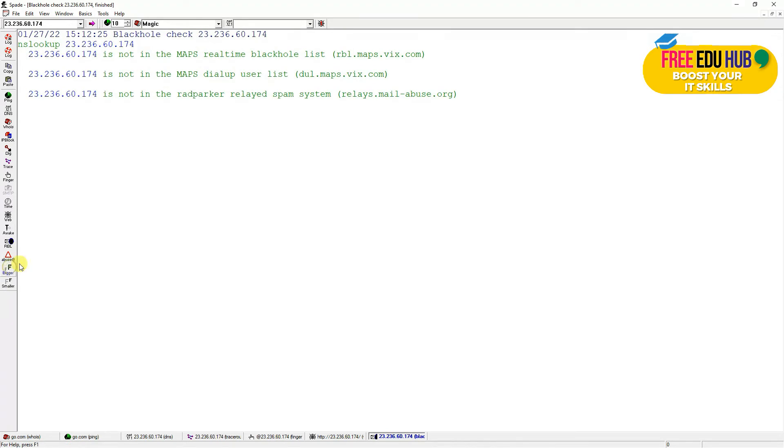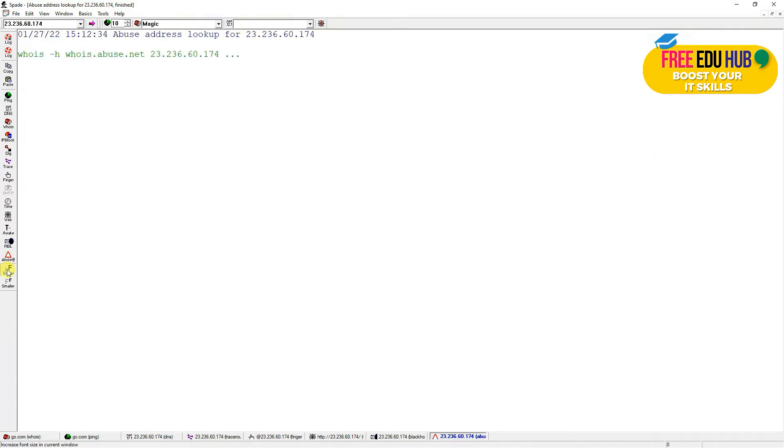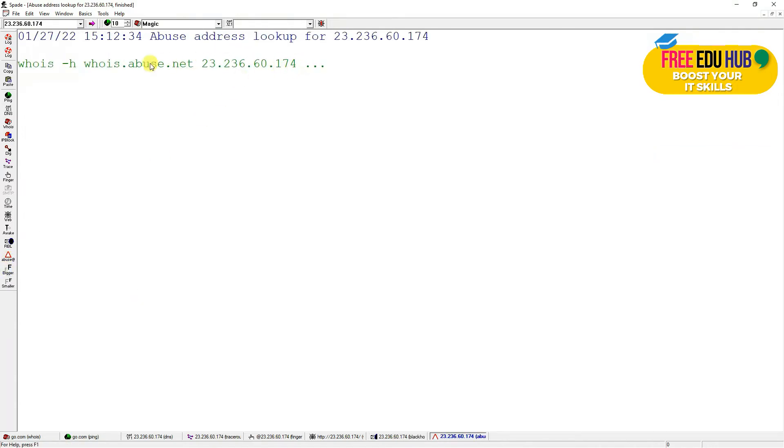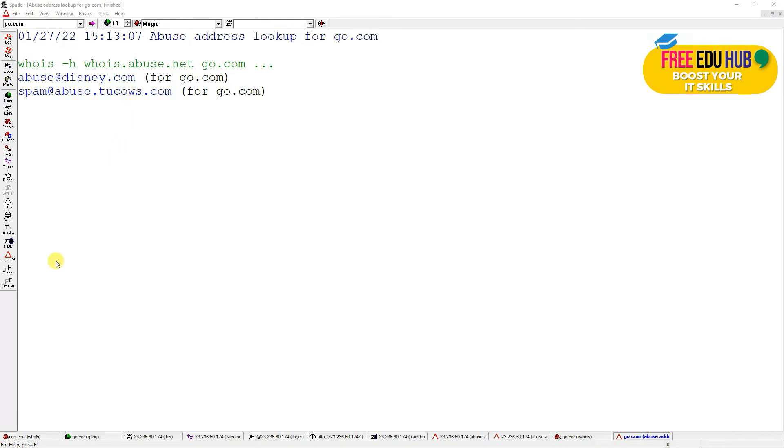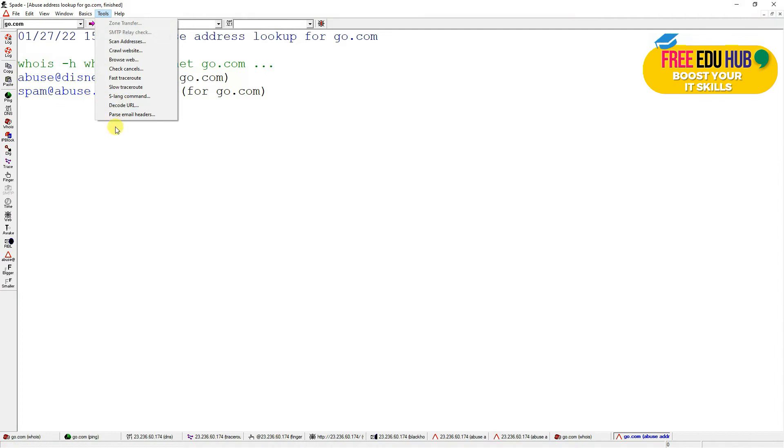If you want to check the blacklisting of the website, if it is blacklisted on any of the websites for sending spam, we can get the information from here. If you're constantly receiving spam from this domain, it would find the email addresses to where you can report. As you can see, it has listed the email addresses where you can report abuse@disney.com, because the domain go.com is property of Disney, and you can even report it at spam@abuse.tookhouse.com because that's where it's hosted at the moment.